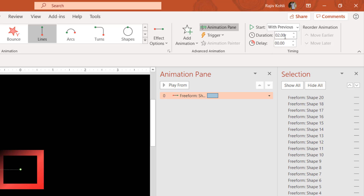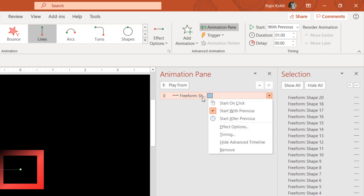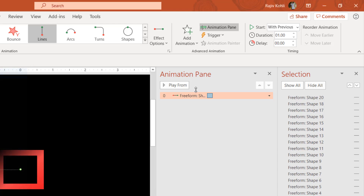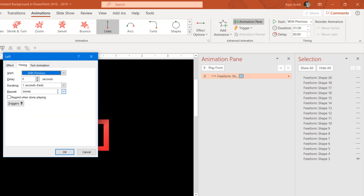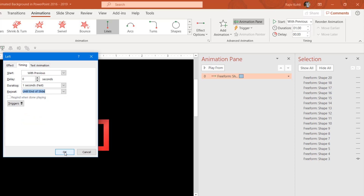I will set the animation to Play With Previous with a duration of 1 second. Open the Effect Options by right-clicking and choosing Effect Options or double-clicking. Set the smoothness to half of the total duration for both start and end. Enable Auto Reverse and set Repeat to Until End of Slide, then hit OK.